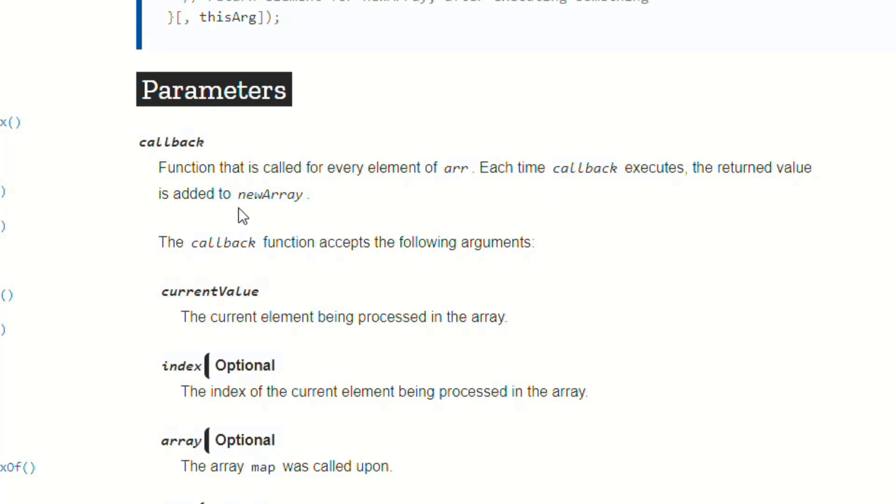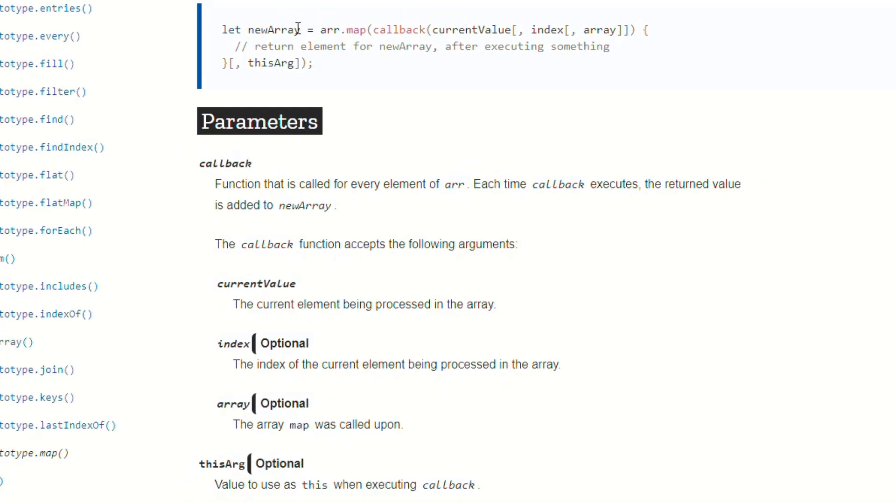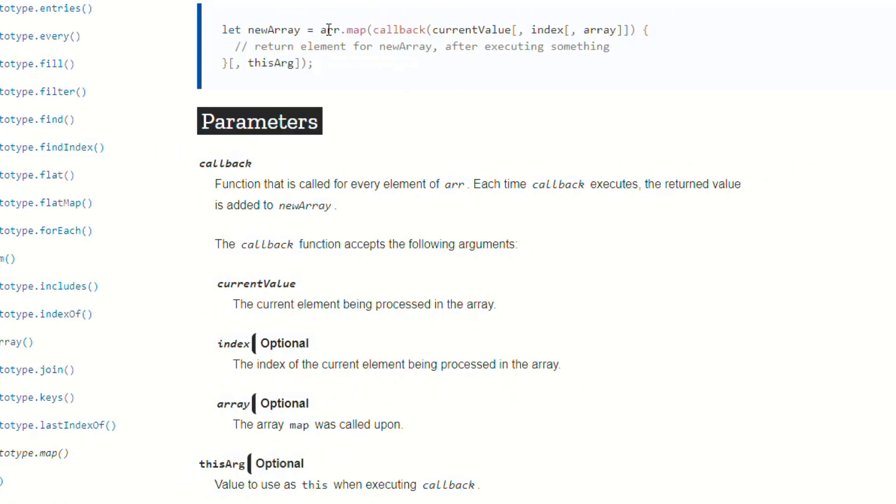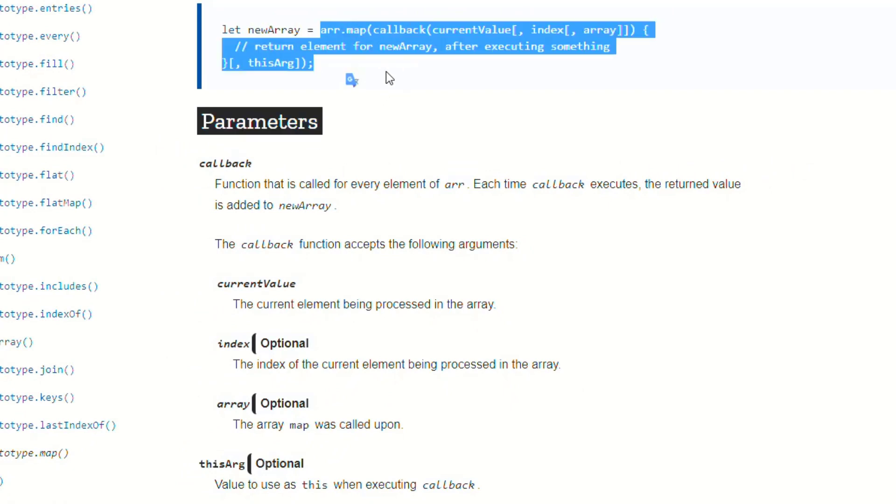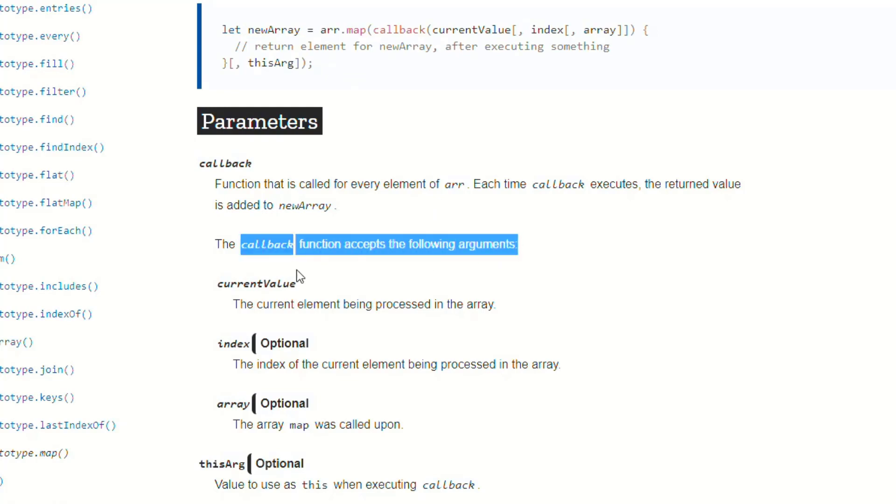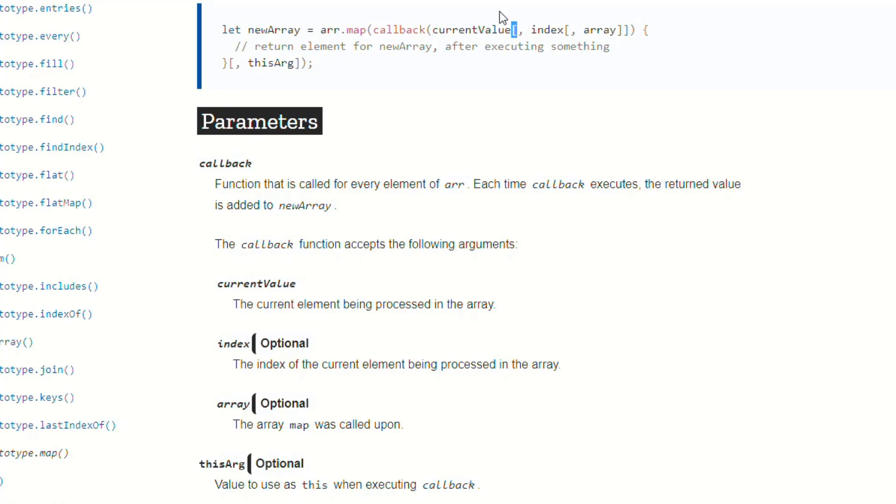Which is this variable that we're assigning the result of this whole procedure to. Okay, so the callback function accepts the following arguments. The first one is currentValue, which is what we have here. We still haven't figured out what the heck this opening bracket is, though.